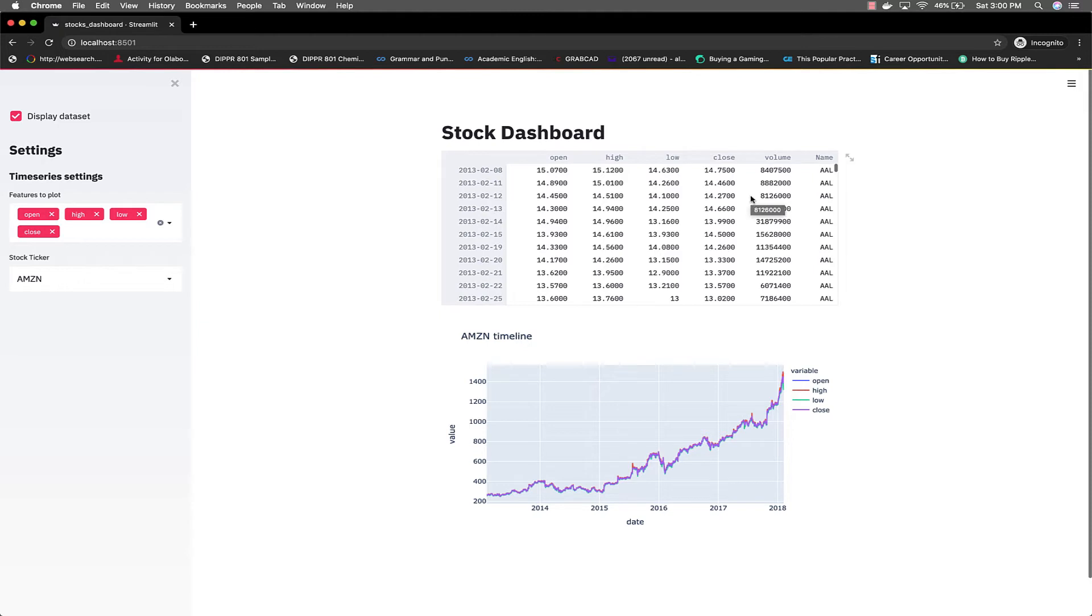It just shows stock prices, the open, high, low, close for different stocks across many years. That's what the dataset is about.